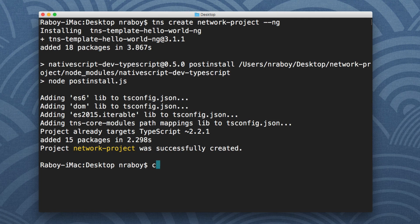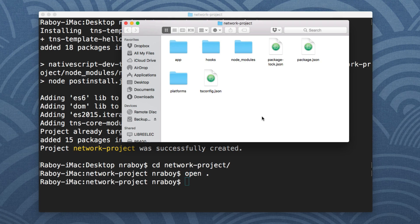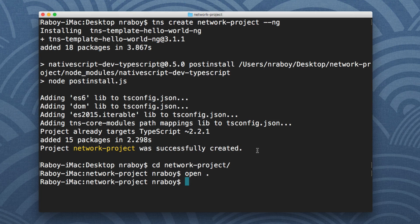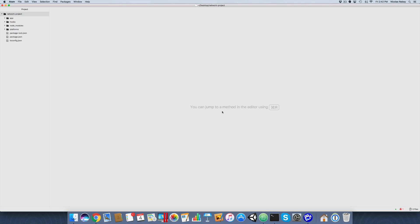The project is on my desktop. I'm going to navigate into it and open it. You should see something like this in your project — things might change as time progresses, but the Angular framework is pretty solid right now. All our work is going to be done in the app directory. I'll be using Atom by GitHub, but feel free to use whatever editor you want.